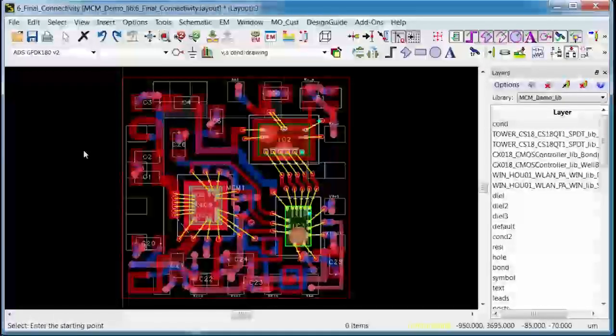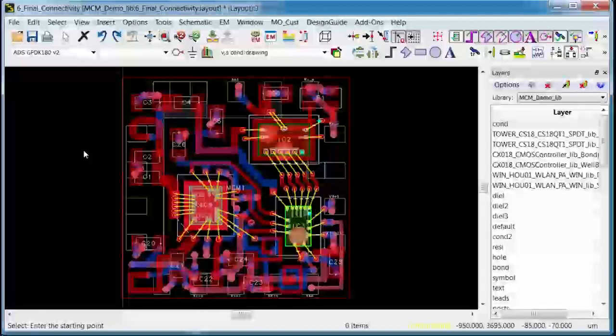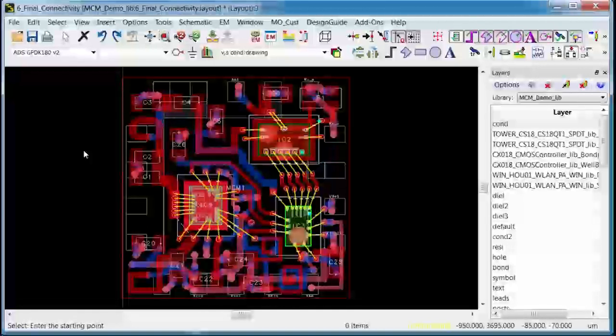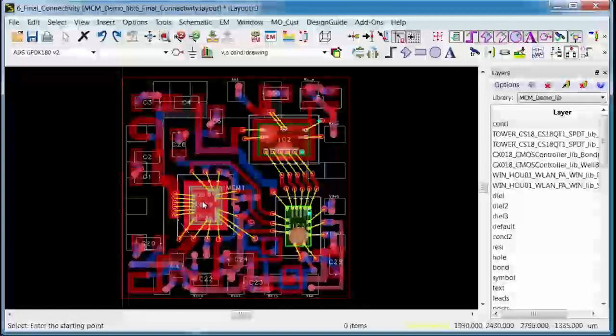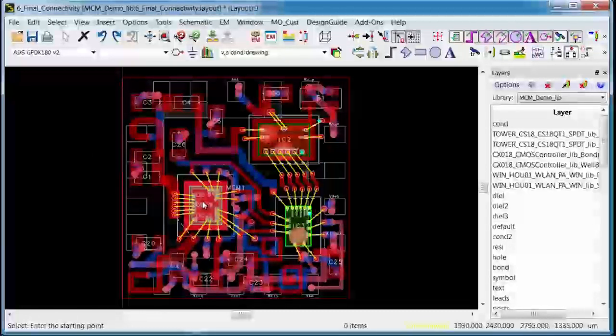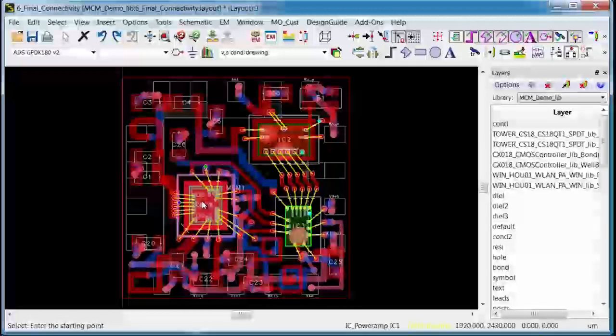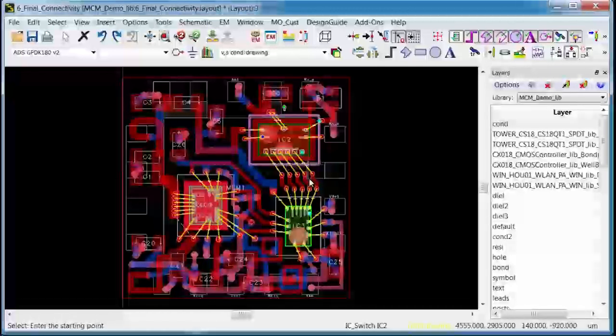So now I will demonstrate this capability on a multi-technology module that I designed in ADS. I've integrated three different pieces of IC technology into this laminate package: a GaAs HPT power amplifier, an SOI switch, and a CMOS controller.